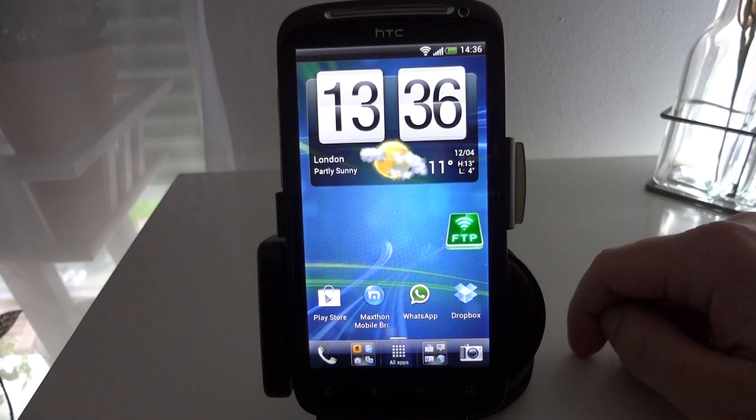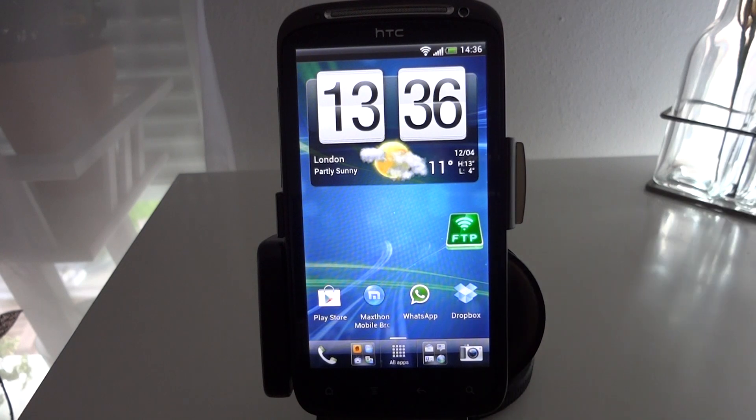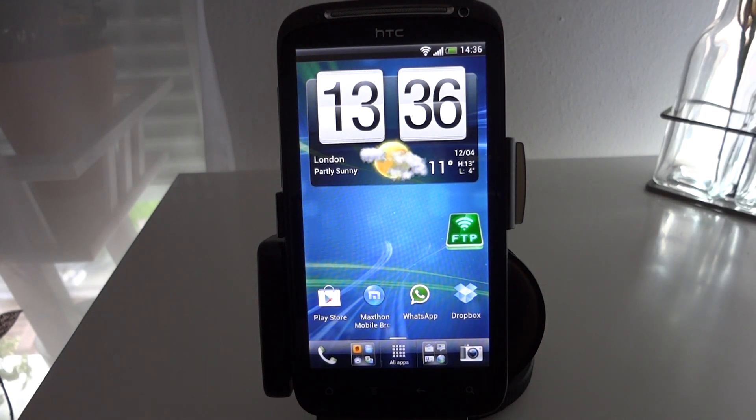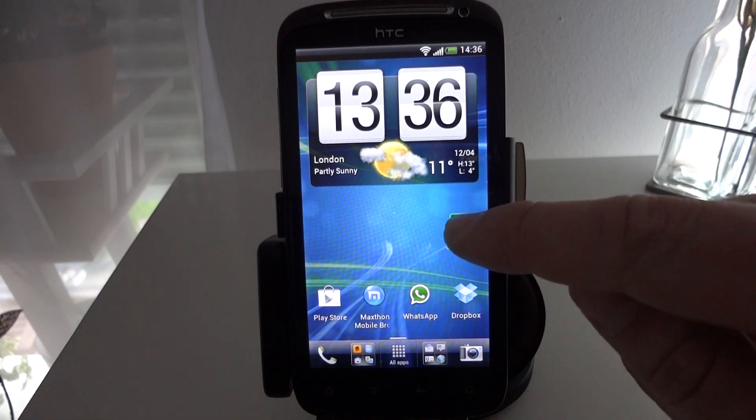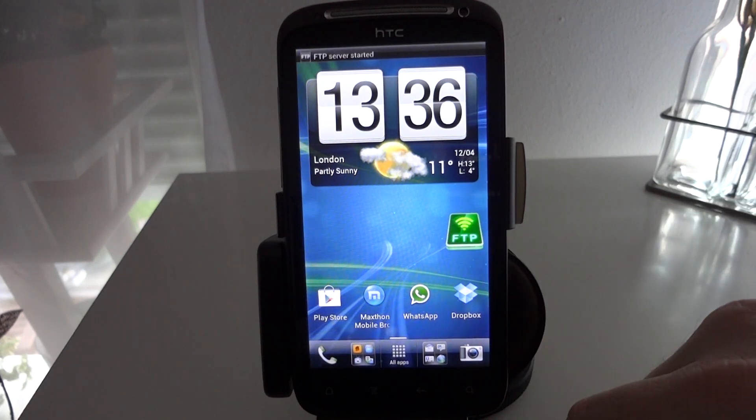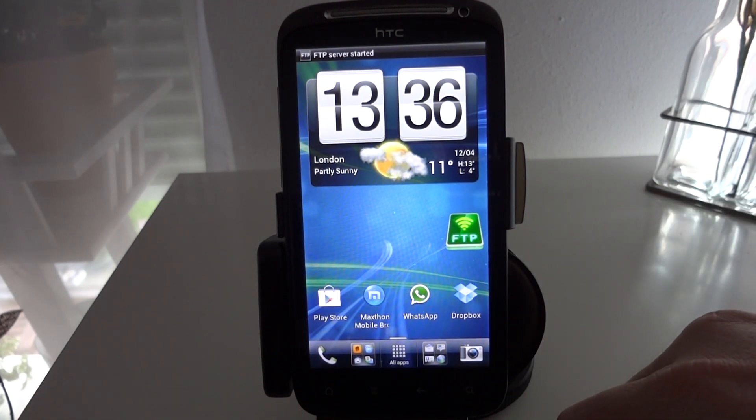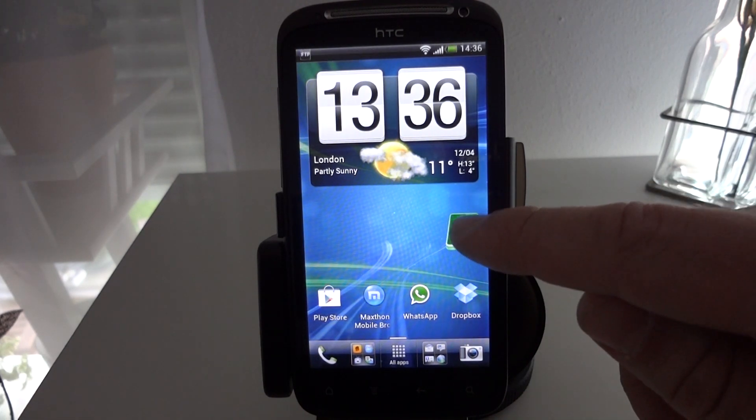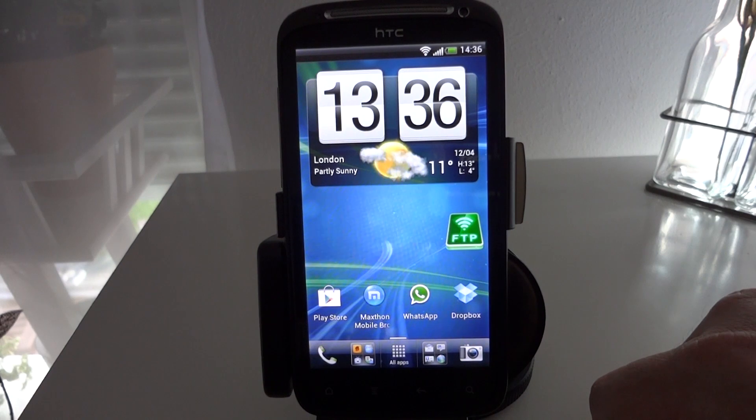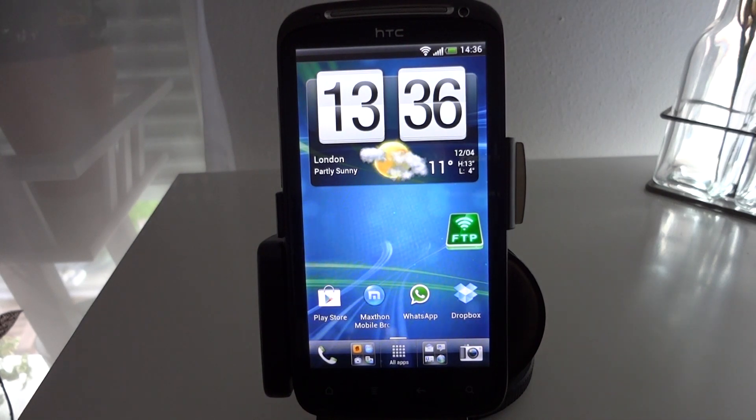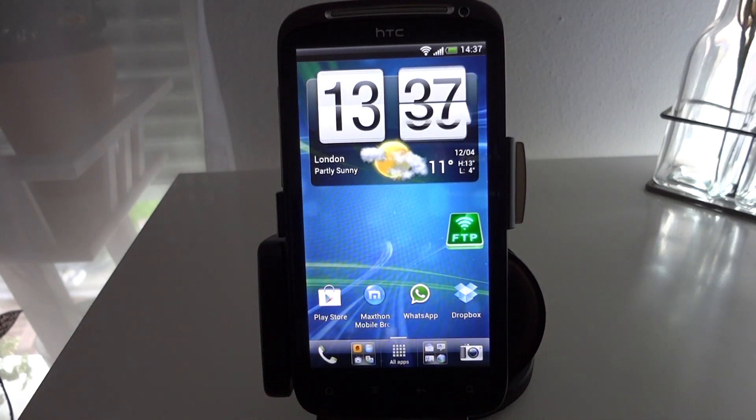And if I add that to the home screen I can simply tap on it to launch the server and tap on it again to disable it. So if I want to quickly transfer a couple of files or folders, photos, whatever, onto my computer I can tap on here to launch the server, copy the files and tap again to disable it. That's pretty much it really.